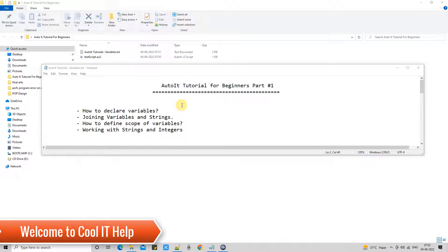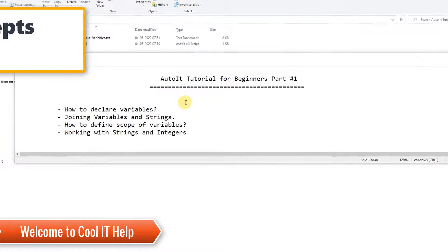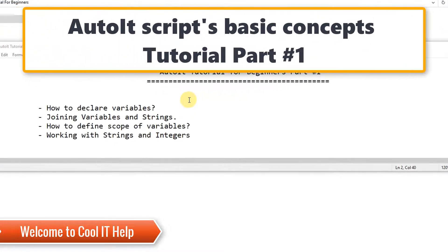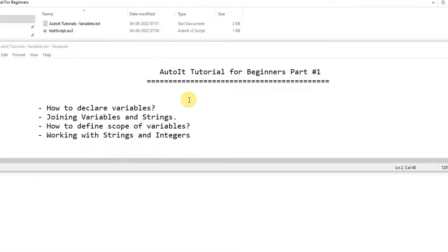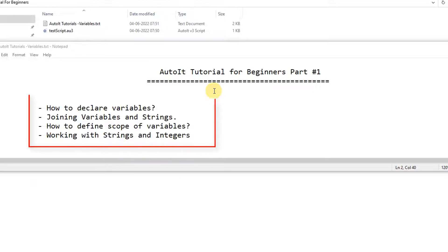Hello friends, welcome to Cool IT Help. This is the AutoIt tutorial for beginners, part 1. In this tutorial session we are going to discuss the basics of AutoIt script writing concepts.